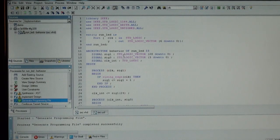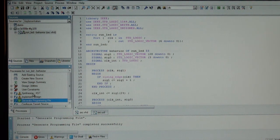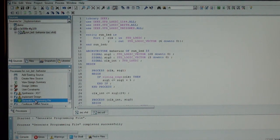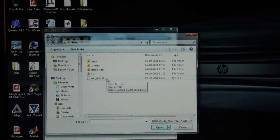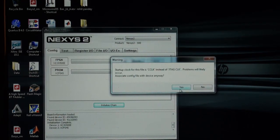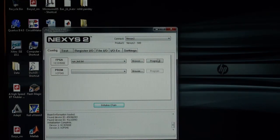Here I have written a 4-bit free-running counter code using VHDL. I have just synthesized it, the design is implemented on the FPGA, and the programming file is generated. This programming file will be implemented on the FPGA through ADAPT software. I am now going to program the FPGA.